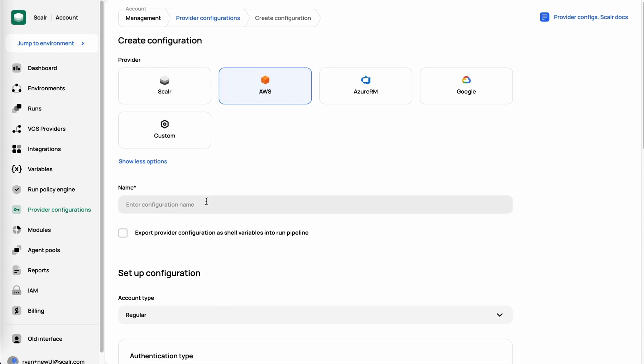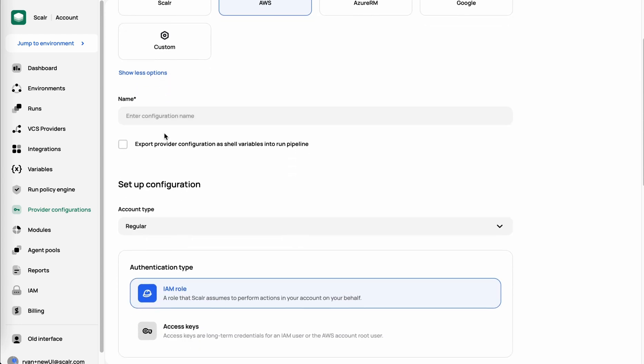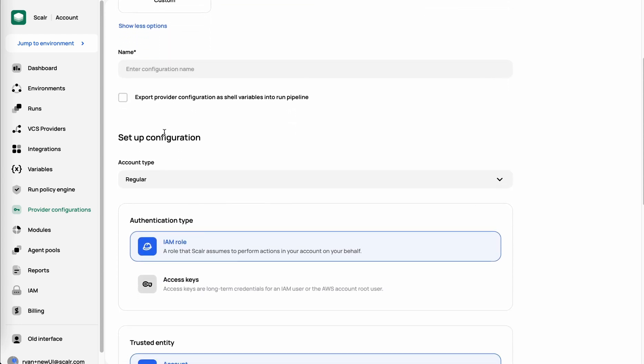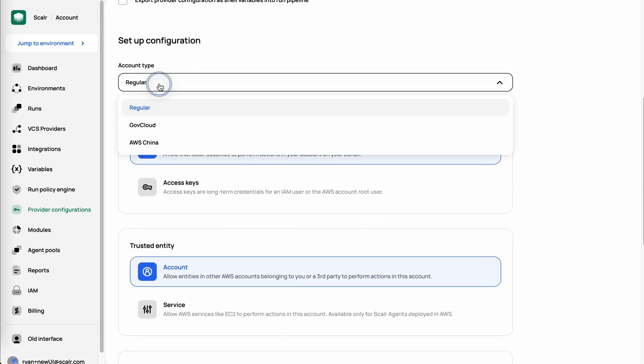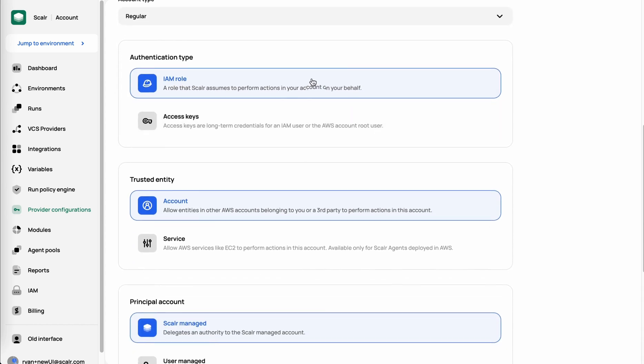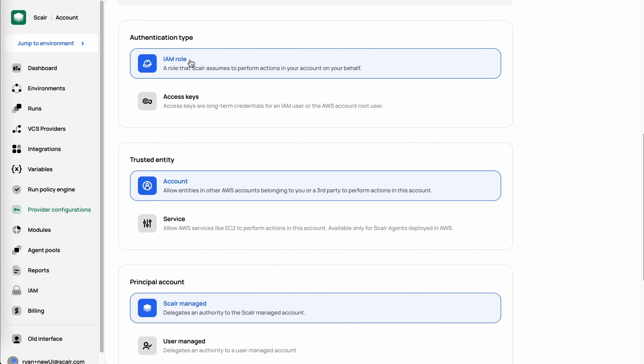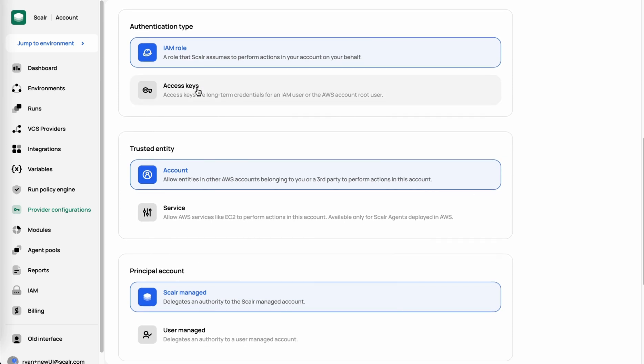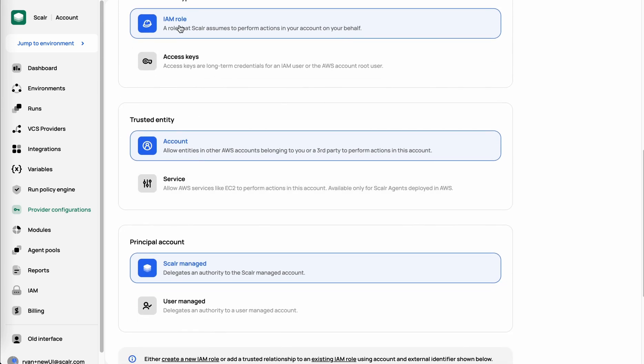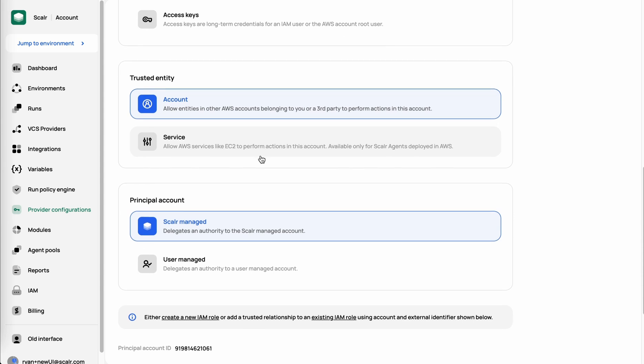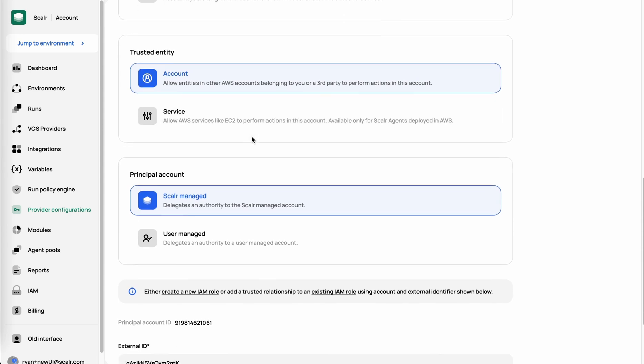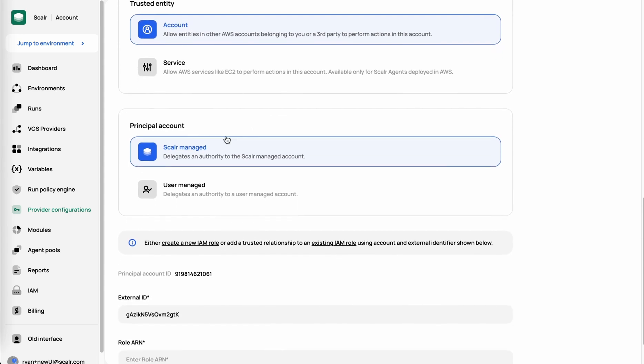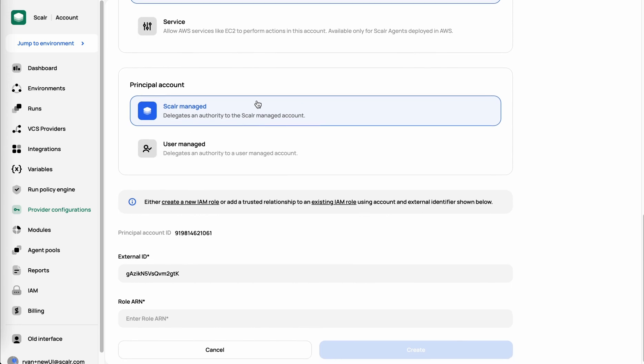What you're typically going to do, I've already authenticated here, but you're going to add in the provider name, select the account type. Whether it's regular GovCloud or China, are you going to use IAM role authentication or access keys? If it is the role, you're going to trust the account or service entities. If you're using a self-hosted agent in Scalar, do you want to deploy that on EC2 instance and just assume the role of the EC2 instance? And then which account is it going to trust? Is it going to be a Scalar-managed account or user-managed?